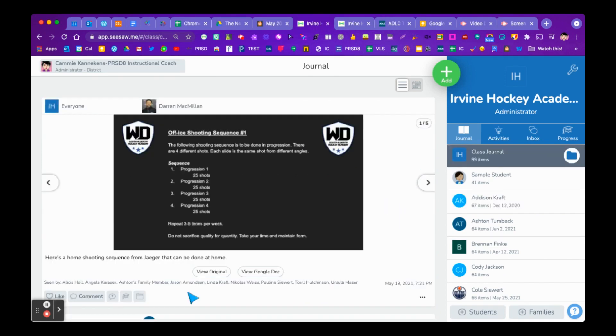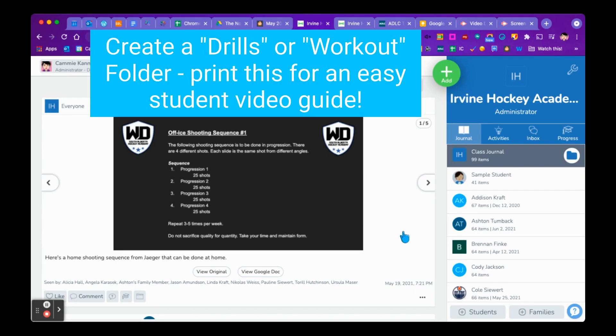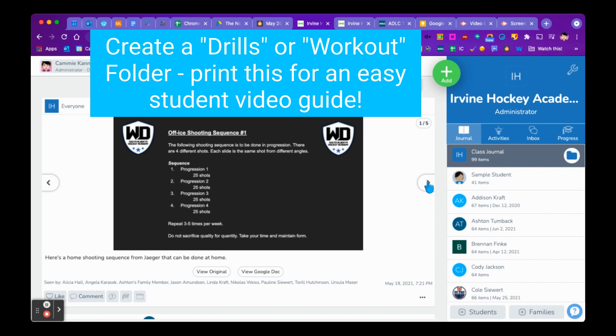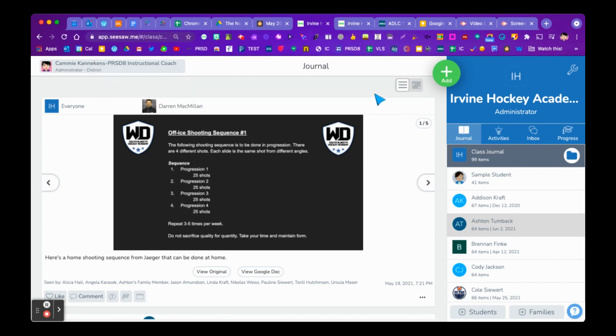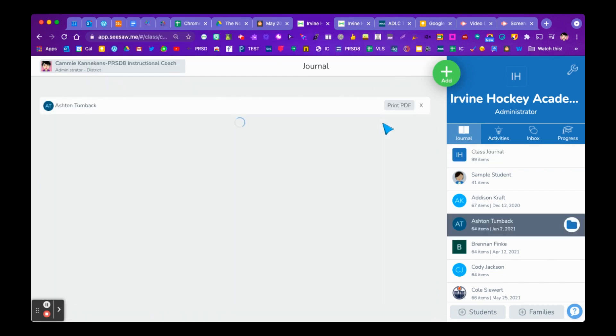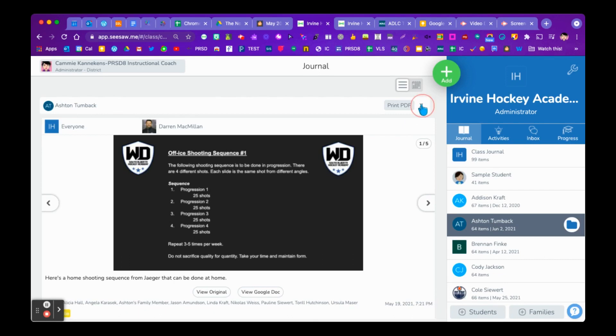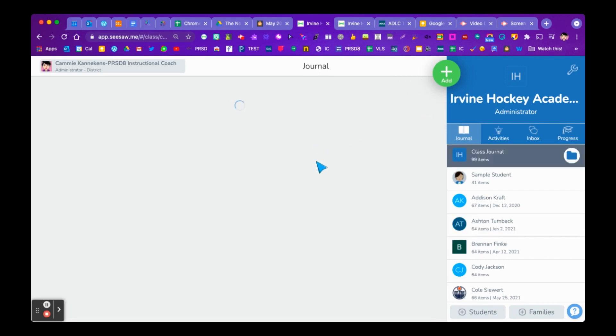For an academy like the Hockey Academy, a great way to use this would be to create a folder that is Skills and Drills. And then any of these posts that the coaches are making that outline skills and drills, you could put those into a folder. So maybe you have 10 items at the end. And then you – again, you click on a student, and then you choose Print. And then when you print that particular student's work for that folder, all of those items would print.